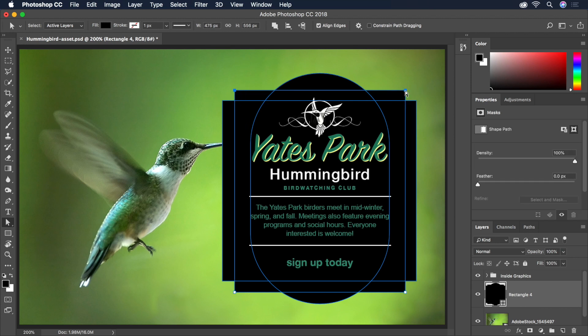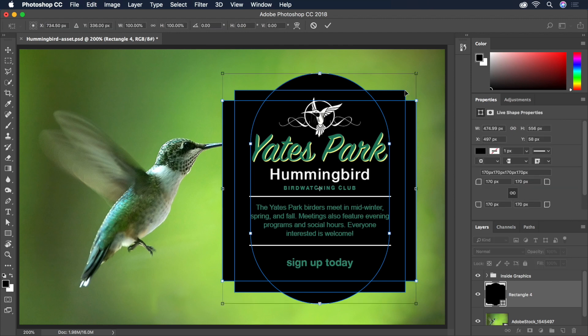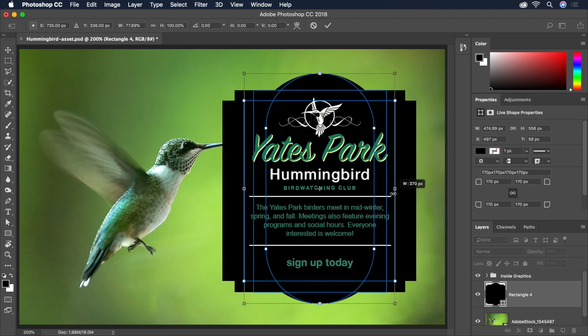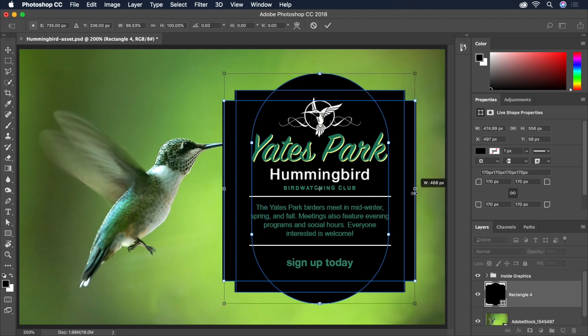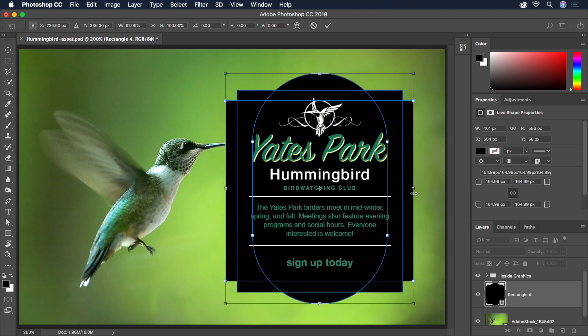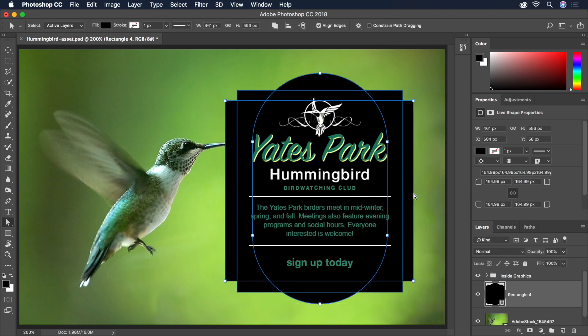And just like with images made up of pixels, we can press Command-T to free transform vector layers or individual shapes. Now that we've got the shape nailed down, let's style it.